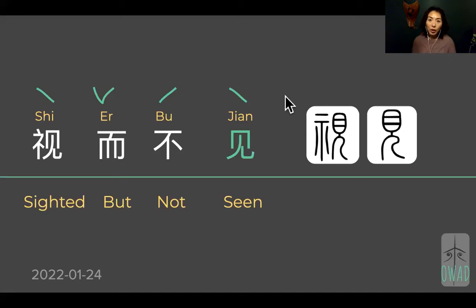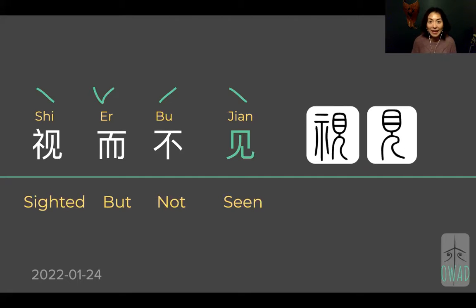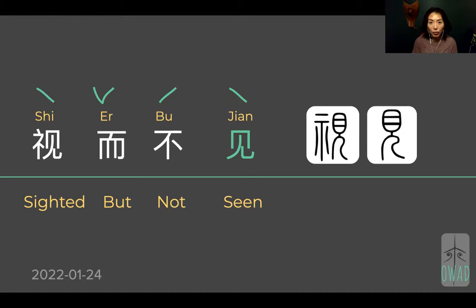We are going to continue with this 'jian.' Yesterday we talked a little bit about jian — it's a processed scene, like your opinion piece, your externalized scene that you're going to communicate, like how you think about something.